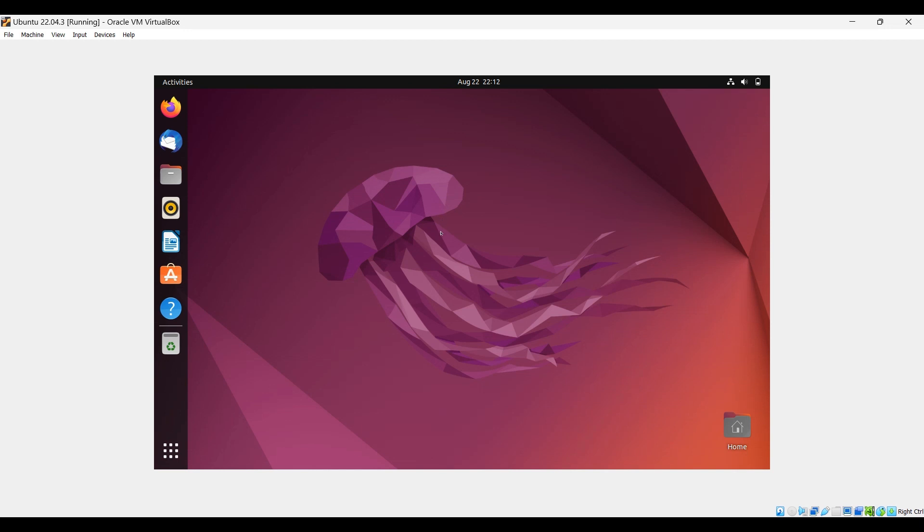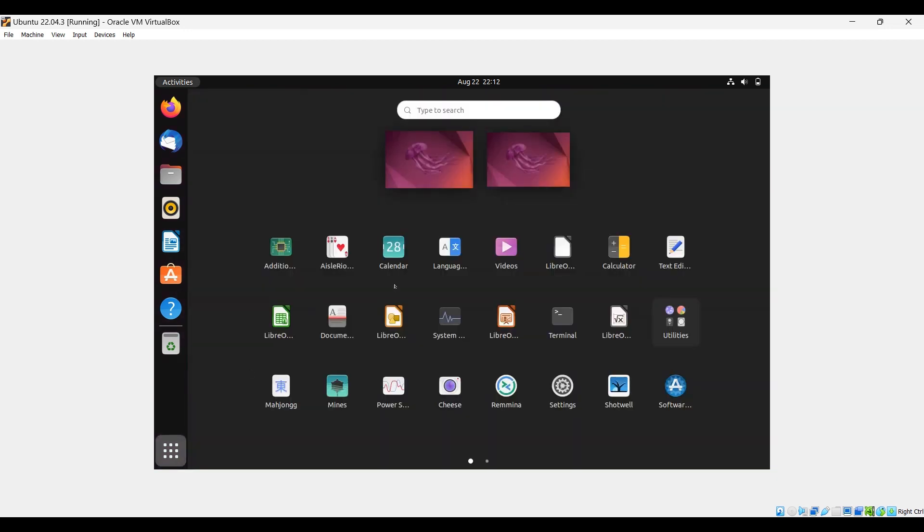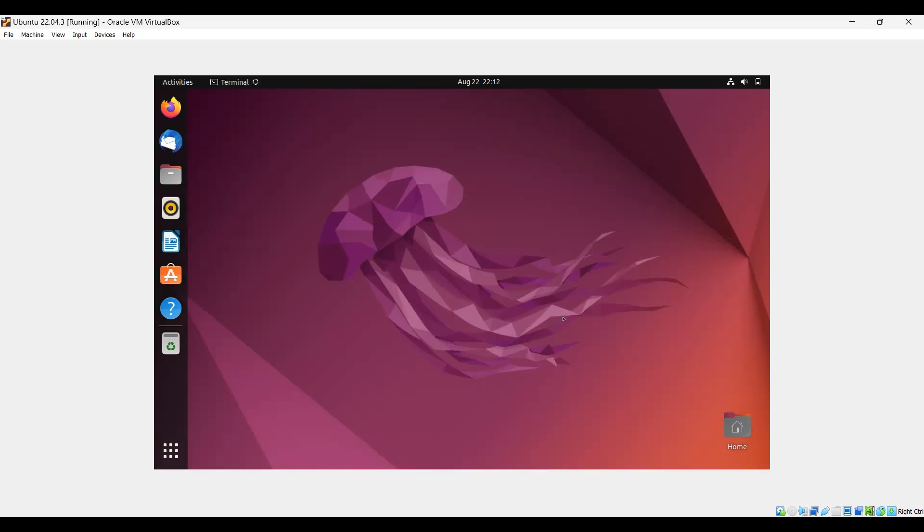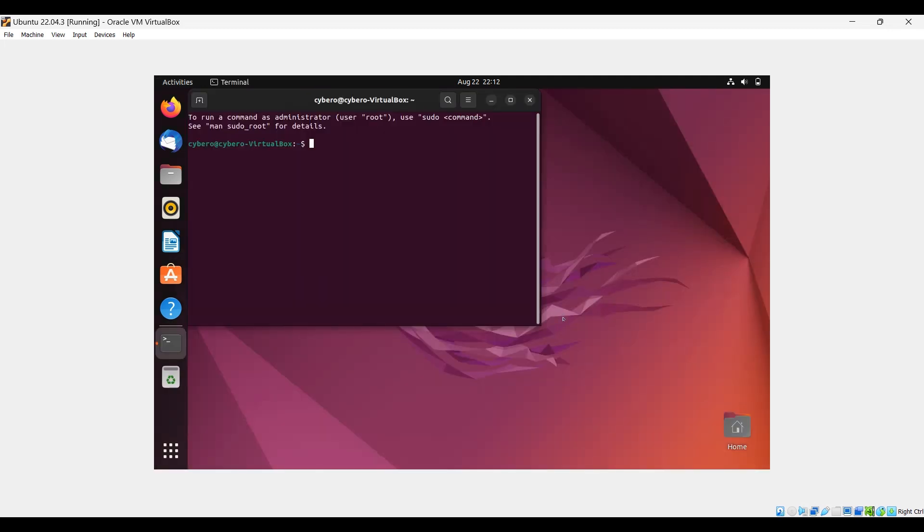First we need to update Ubuntu. To update we need to go to terminal. You can type here terminal or just select terminal. Use this command: sudo apt update. Provide your password.